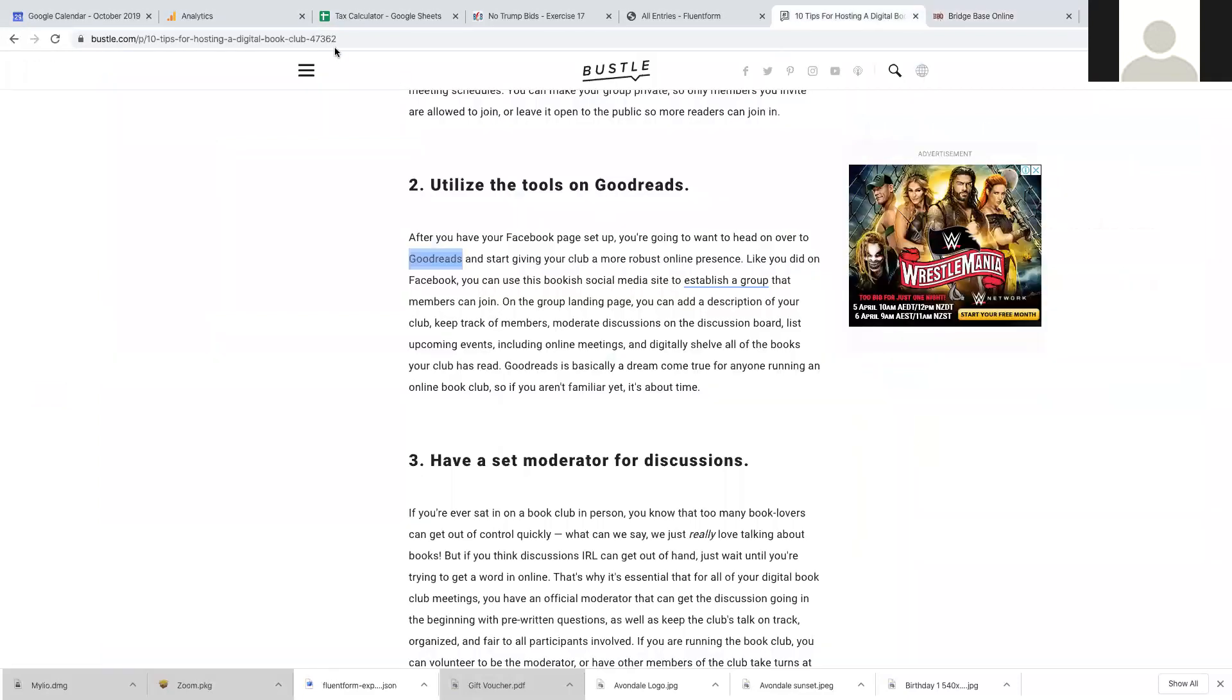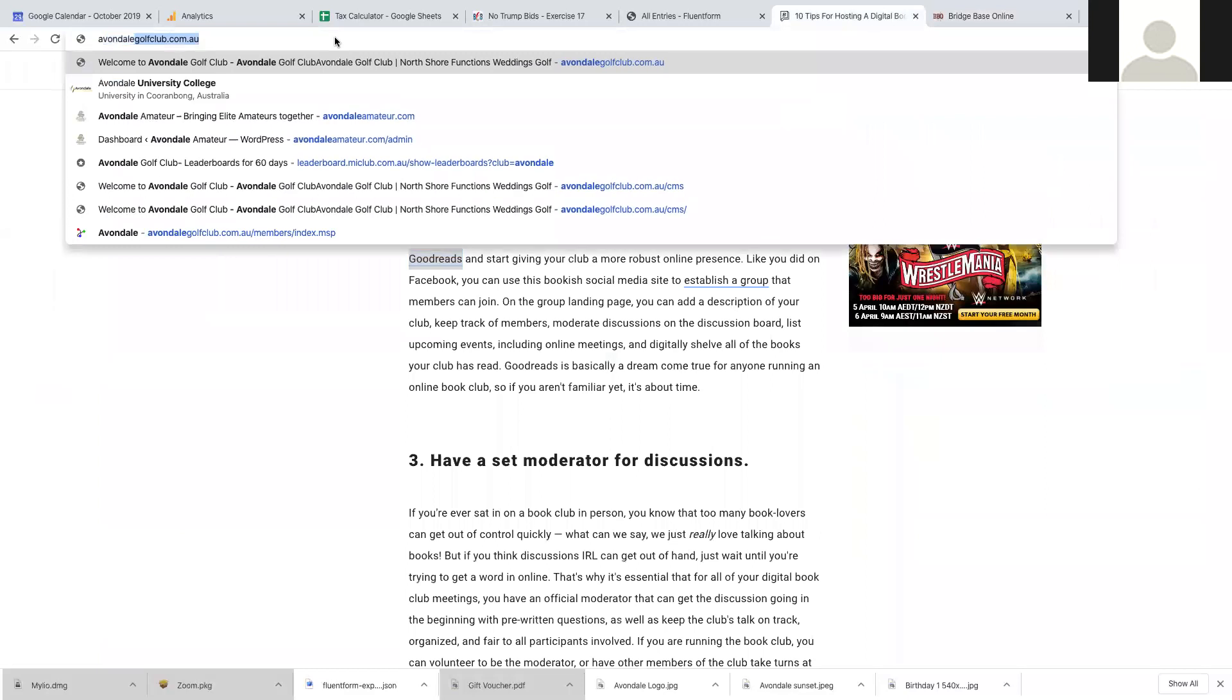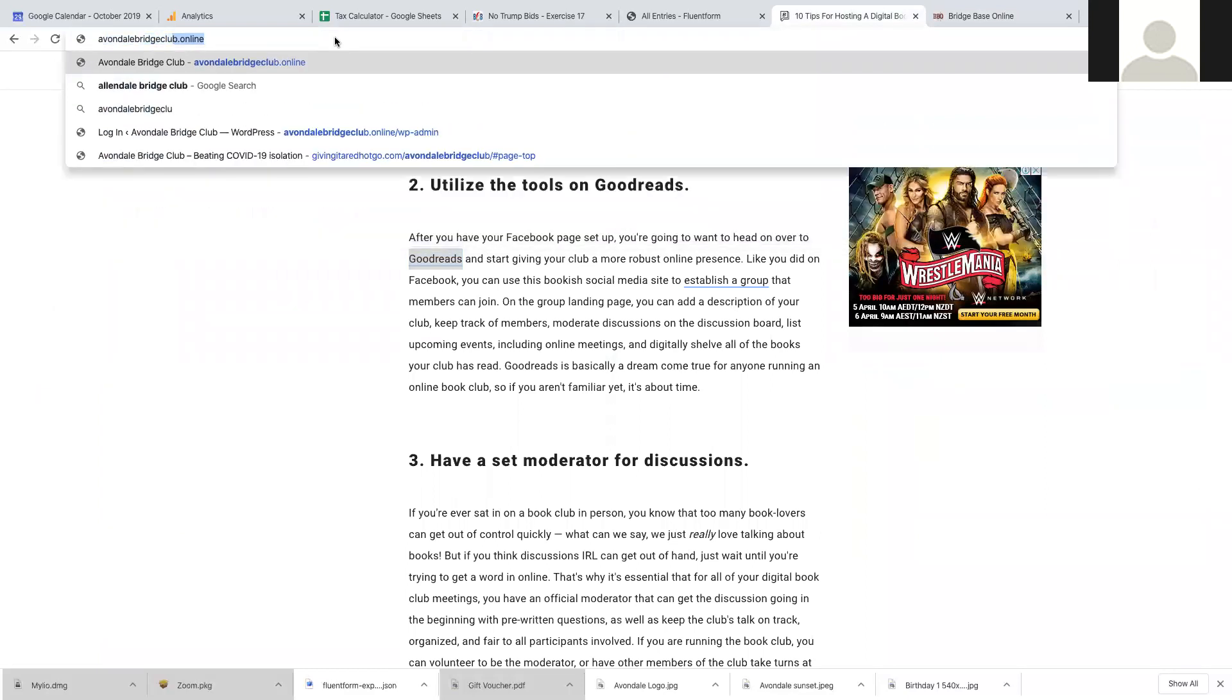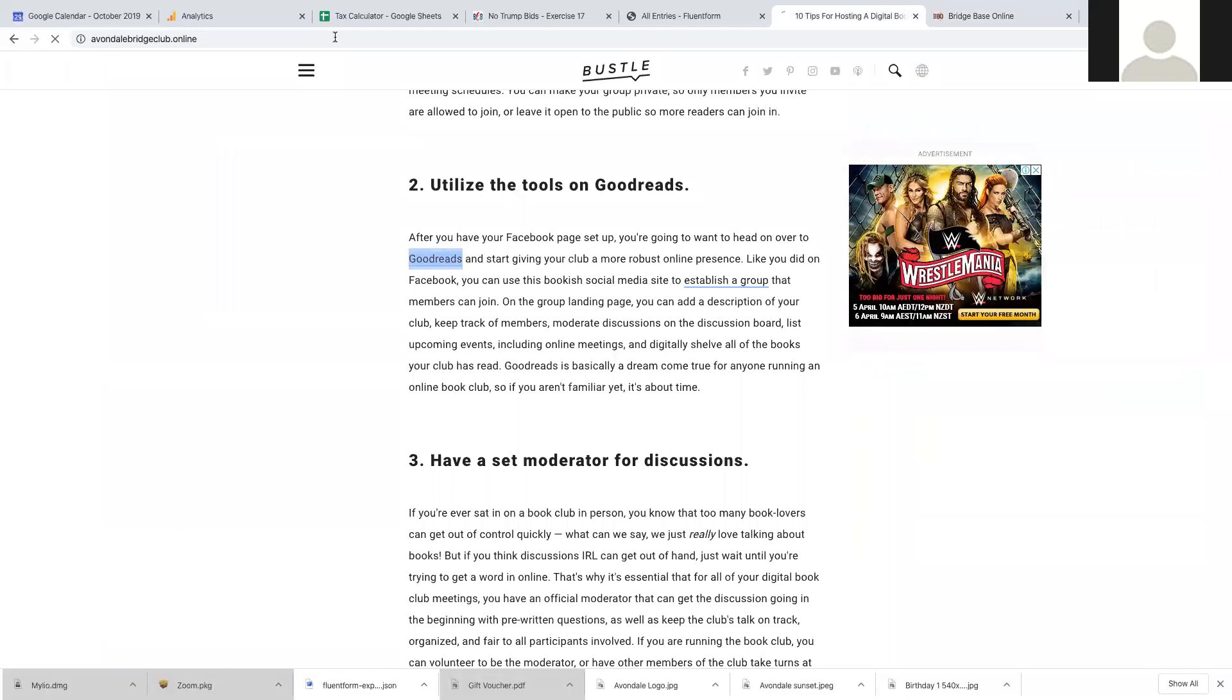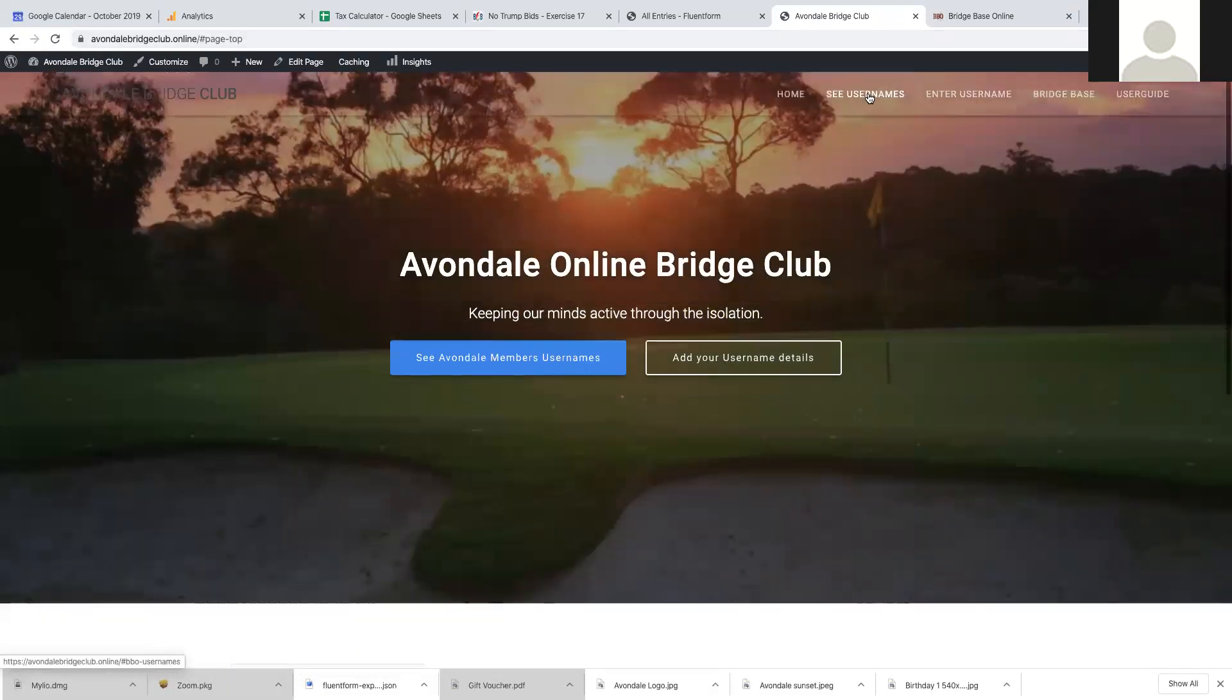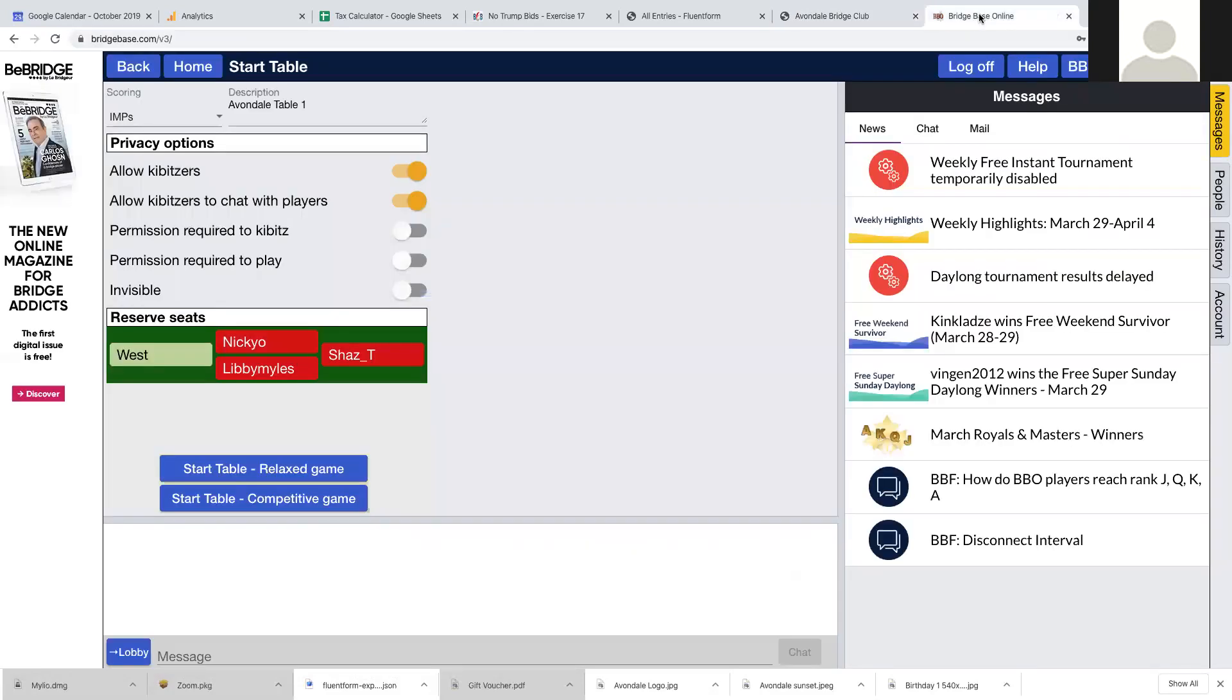If you go to avondalebridgeclub.online, which is a web page that's been set up specifically to share information, you can see usernames. So I'm going to just copy Sarah's username for this example. I'll go back to my Bridgebase Online and I can click and add Sarah's name in.